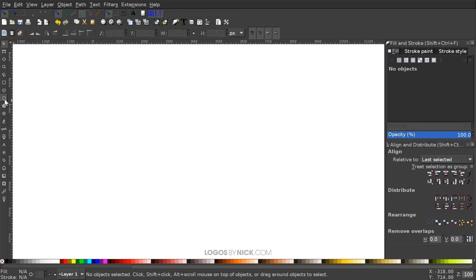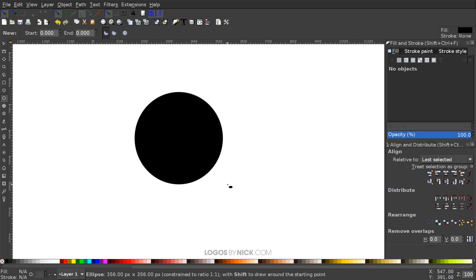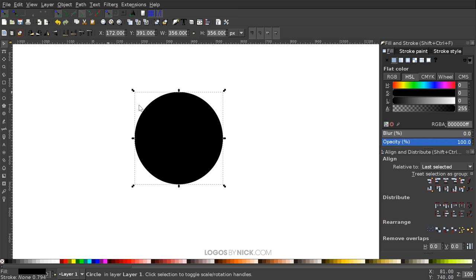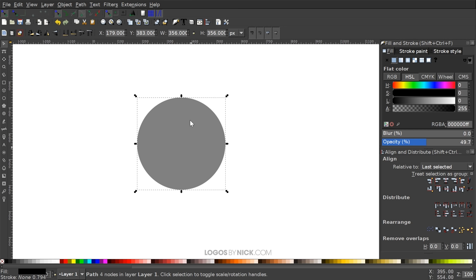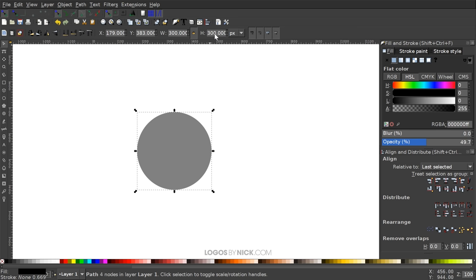The first thing we want to do is create a circle, so I'm going to grab the Circles and Ellipses tool and hold Ctrl and Shift on the keyboard and click and drag on the canvas to create a perfectly round circle. Then I'll grab the Select tool, convert this to a path by going to Path > Object to Path, and bring the opacity down about halfway. Up here where it says width and height, I'm going to turn on the lock icon to lock the proportions and change the width to 300, making it 300 by 300.